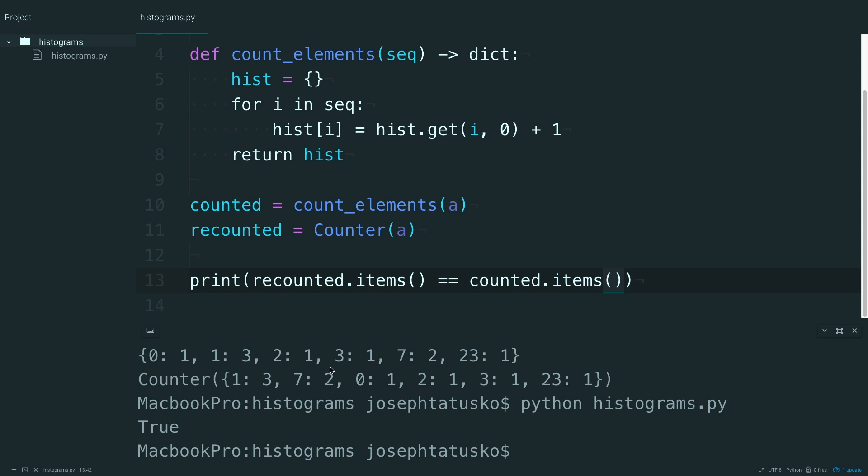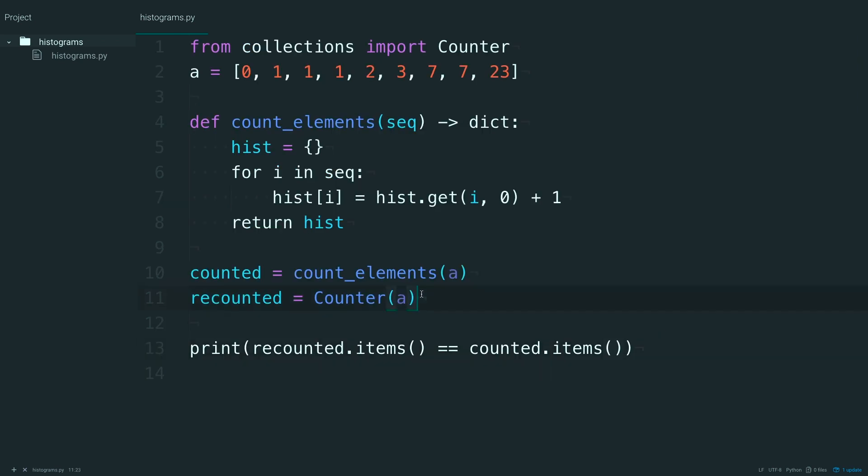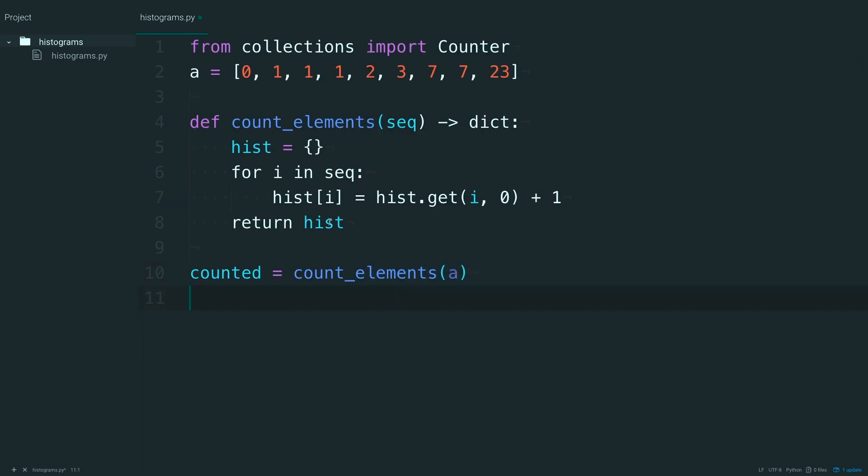So this is great, but these outputs aren't anything to really look at. Histograms are supposed to be visual charts to look at your data, and these are just printed dictionaries. Let's go ahead and define another function to give a more visual output. I'm going to get rid of all of this counter stuff.